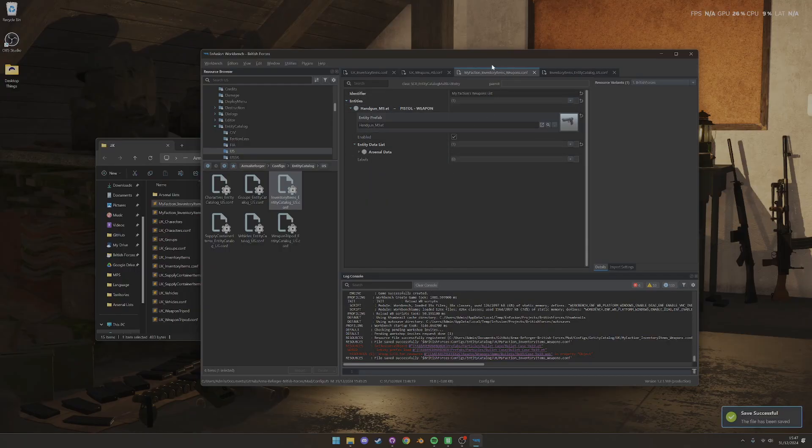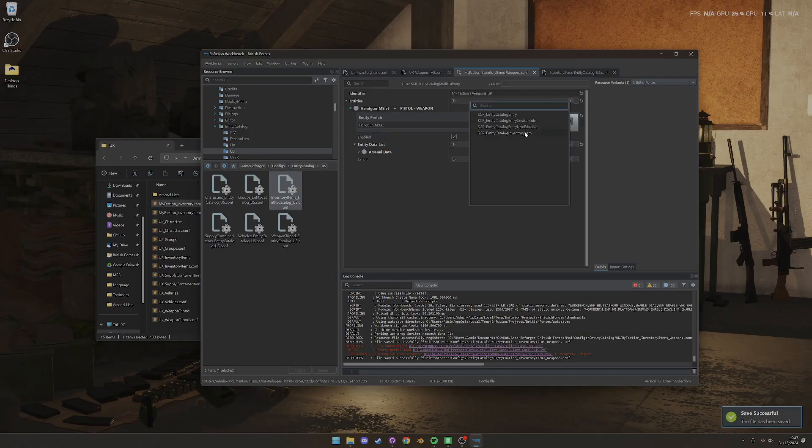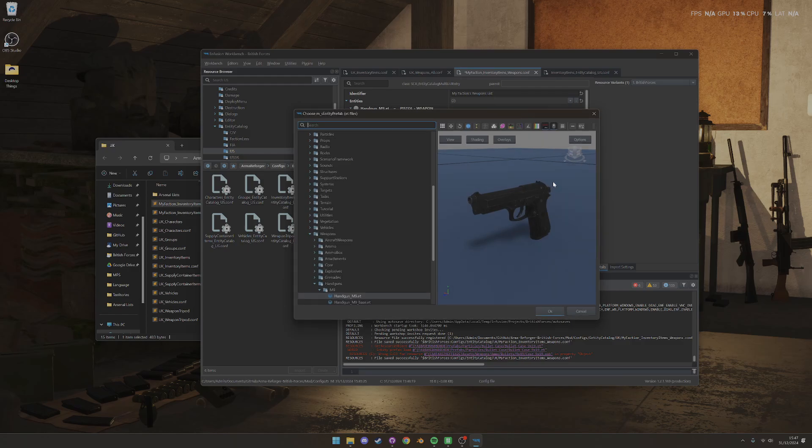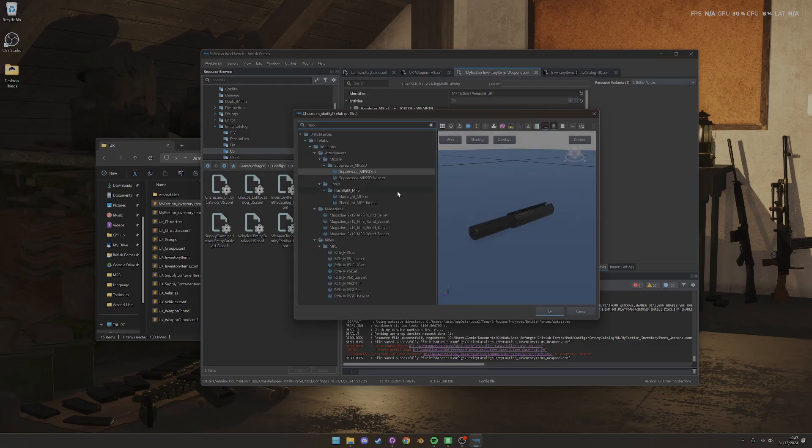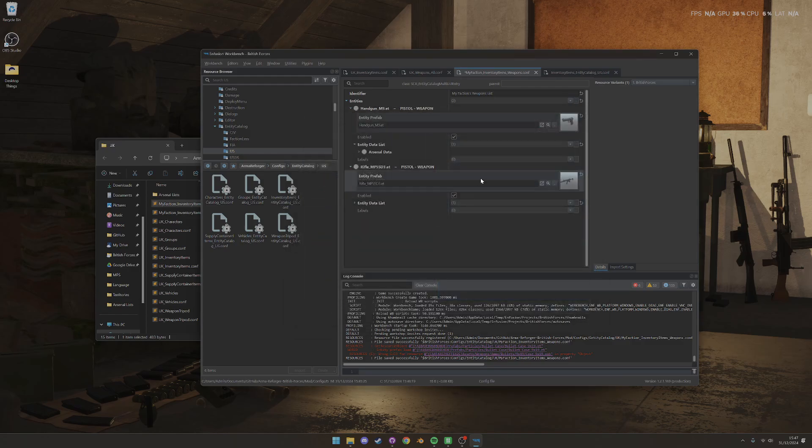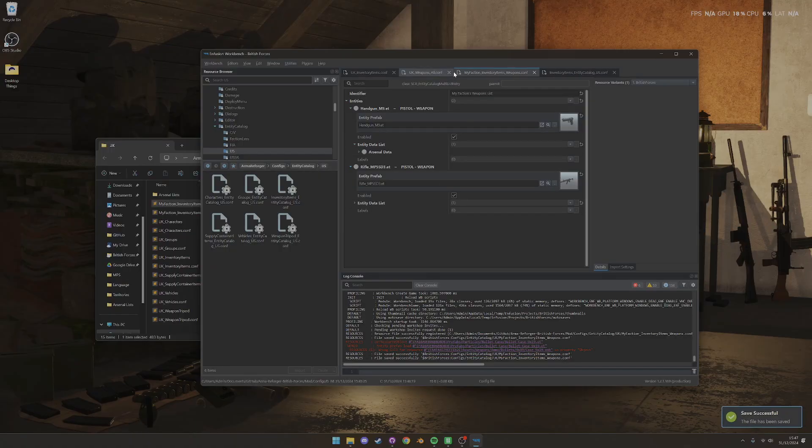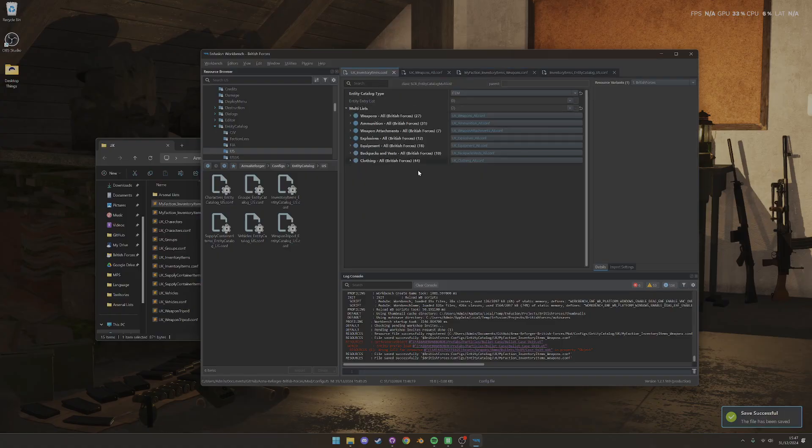So we've made our little config file. You can make as many of these as you want. One thing that's quite easy and quick to do is you can duplicate existing ones and just change over the prefabs. So we can do that quite quickly and go through the whole list.